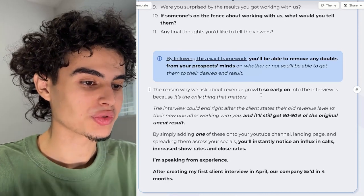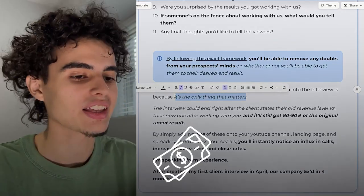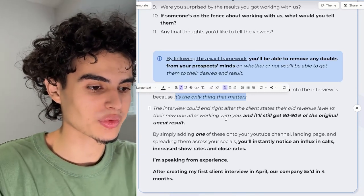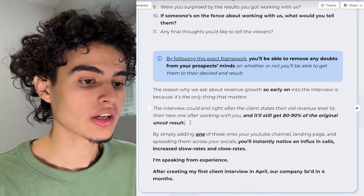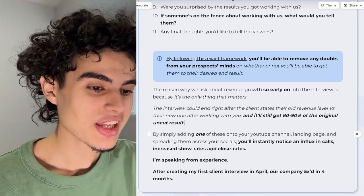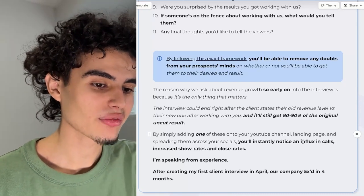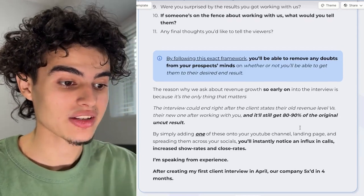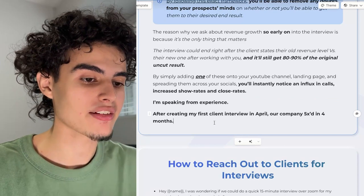The reason why we're asking about revenue growth so early in the interview is because it's the only thing that matters. People want to know — can they spend one dollar with you and get three dollars out? The interview could end right after the client states their old revenue level versus their new one, and it'll still get 80 to 90% of the original results. By simply adding one of these onto your YouTube channel, landing page, and spreading them across your socials, you'll instantly notice an influx in calls, increased show rates, and close rates. After creating my first client interview, our company 5x'd in four months. I practice what I preach — we do them for our clients too and they bang every single time.